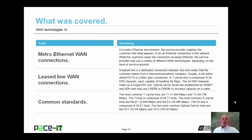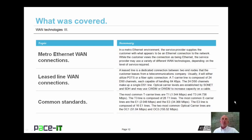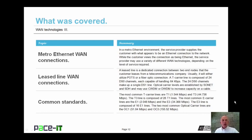That concludes this session on WAN Technologies Part 3. I briefly discussed Metro Ethernet WAN connections, then went on to a discussion about leased line WAN connections, and then briefly mentioned some common standards. On behalf of Pace IT, thank you for watching this session, and I hope to do another one soon.